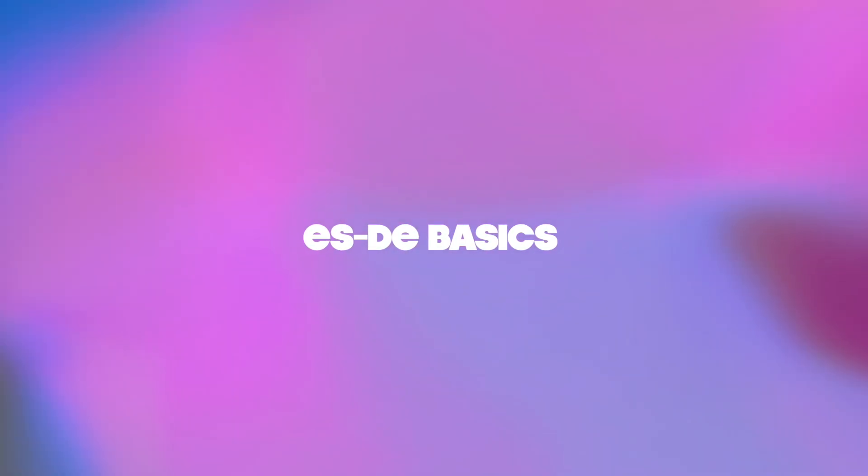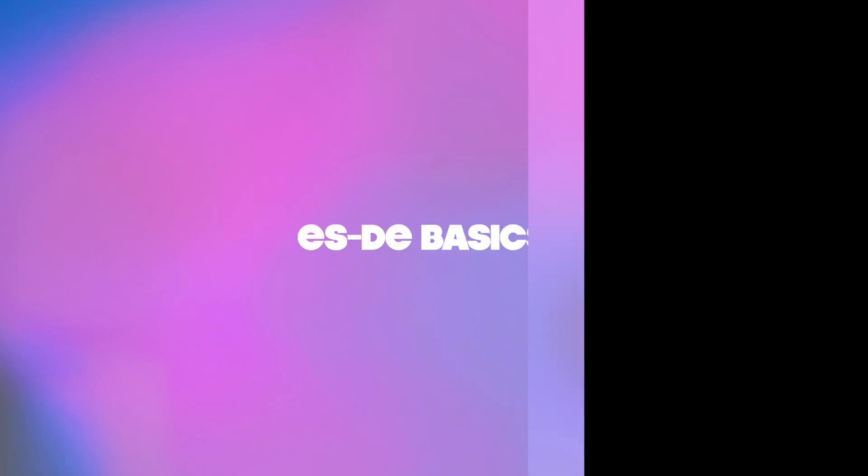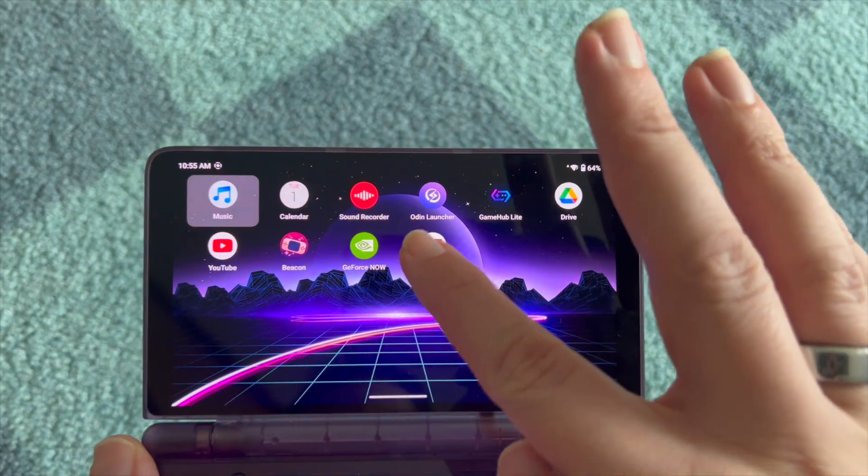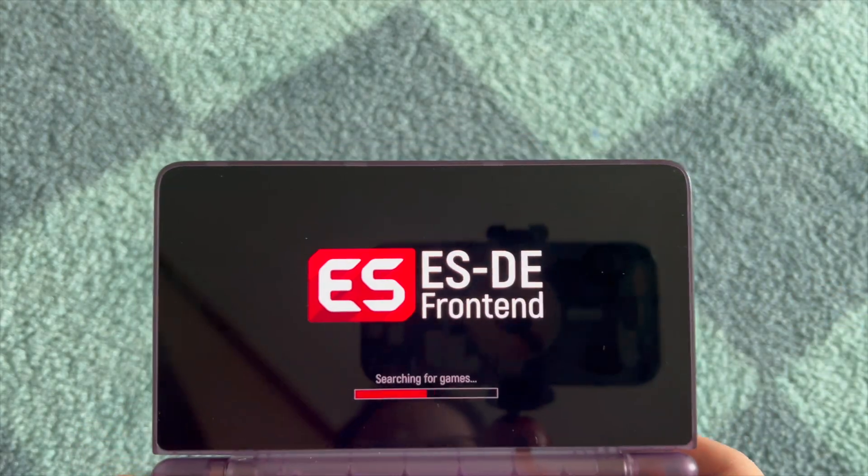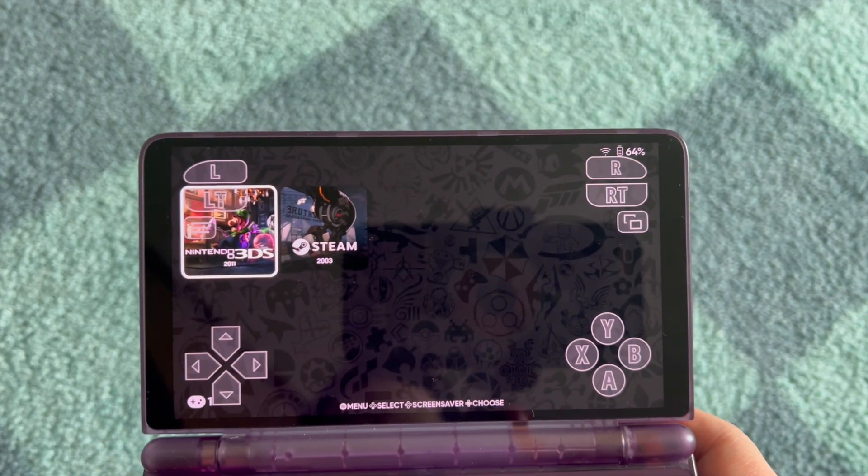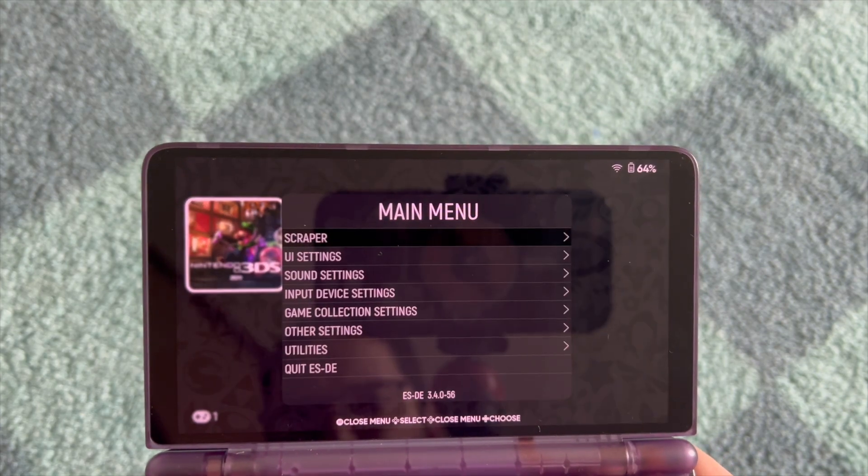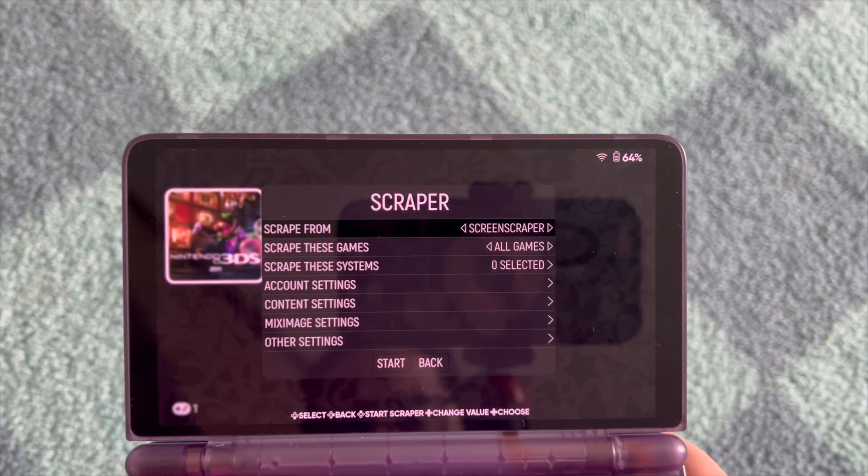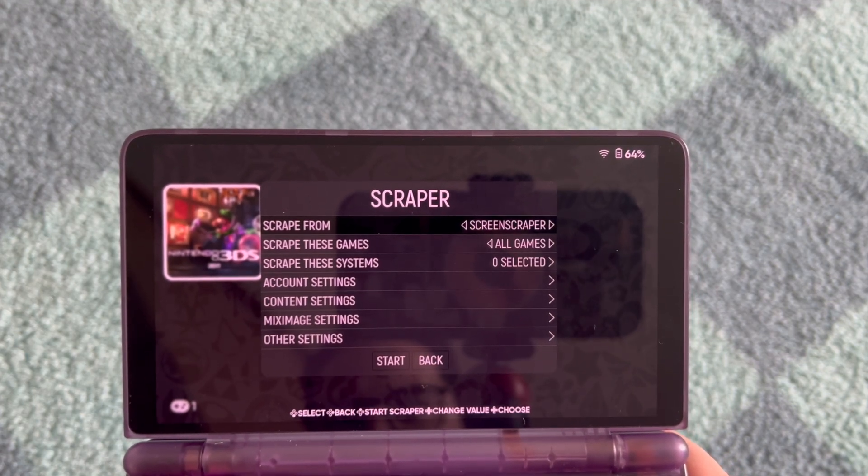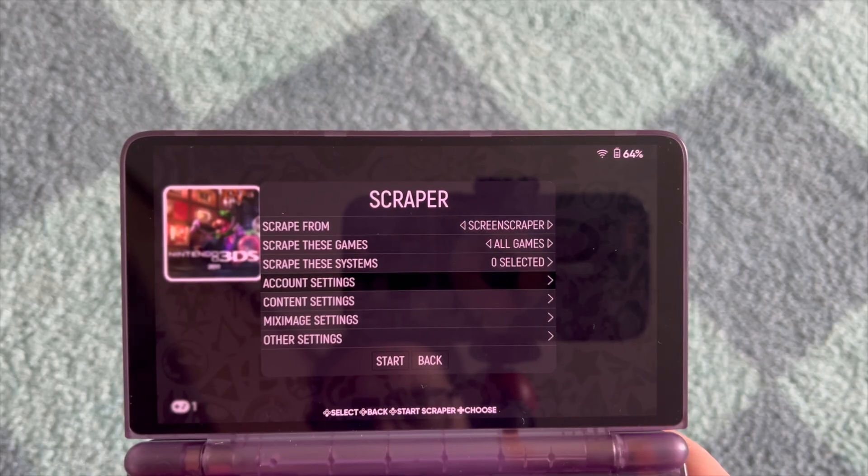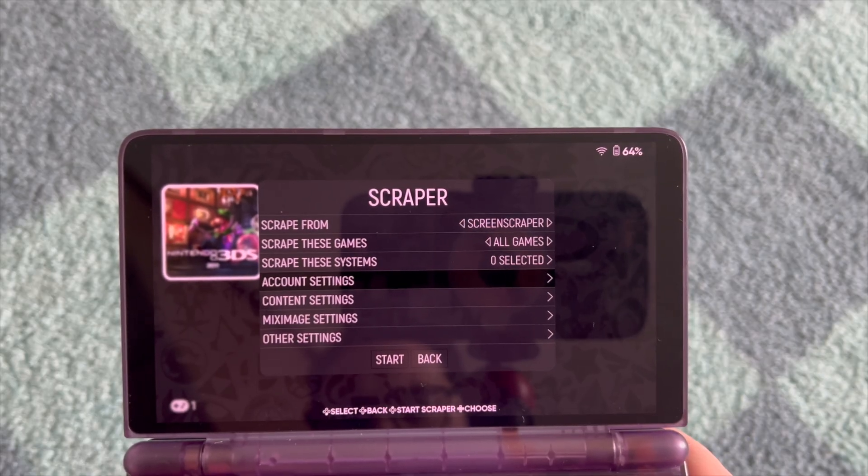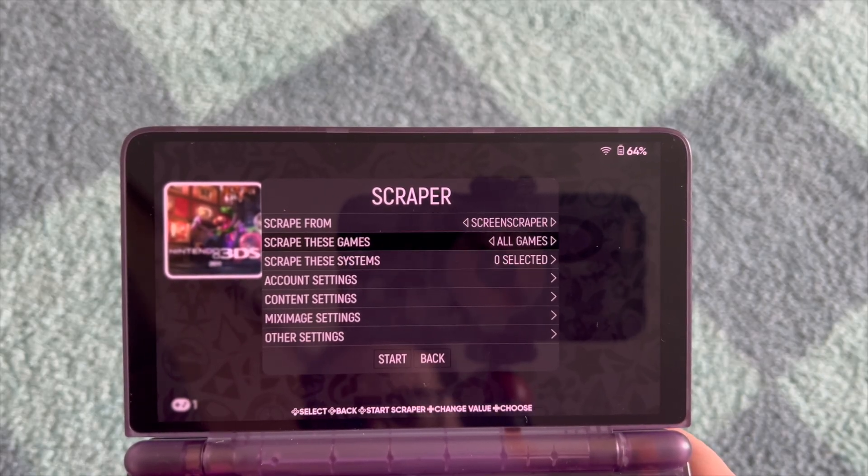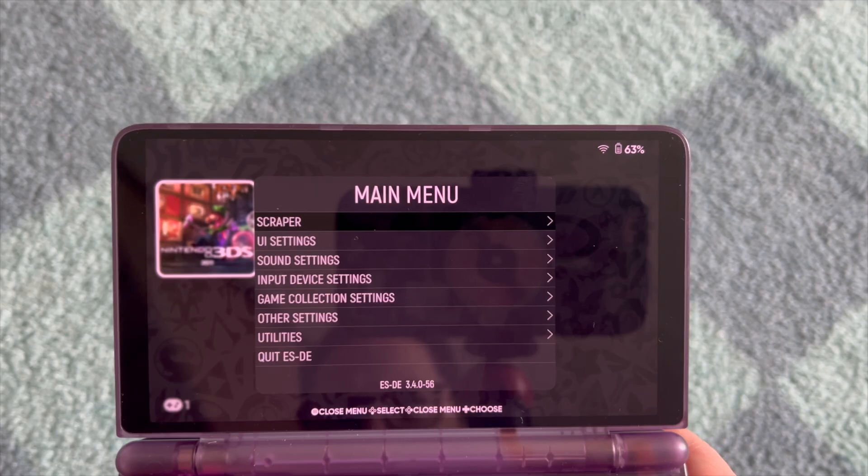Now we just need to launch ES-DE. We are just going to do a very, very brief, I would call it basic setup to get the experience that I showed you earlier in video. As you see here, the scraper is going to be important. I suggest to use ScreenScraper where you need to log in first and it's going to have already a lot of games.